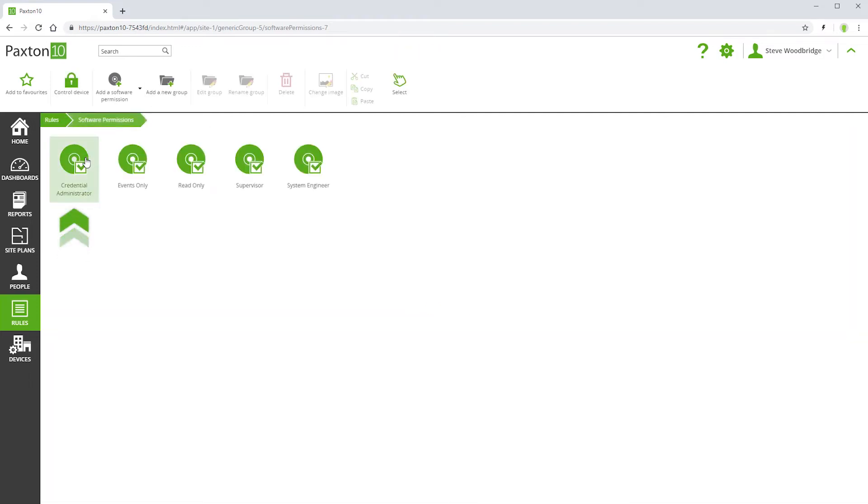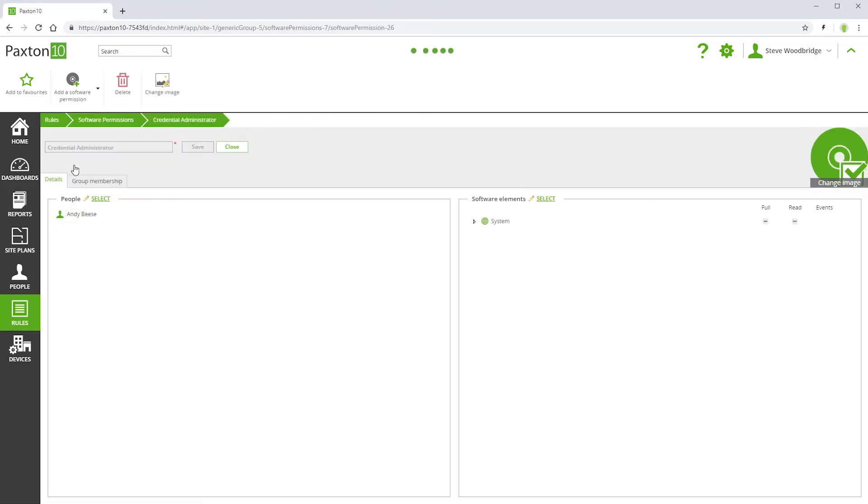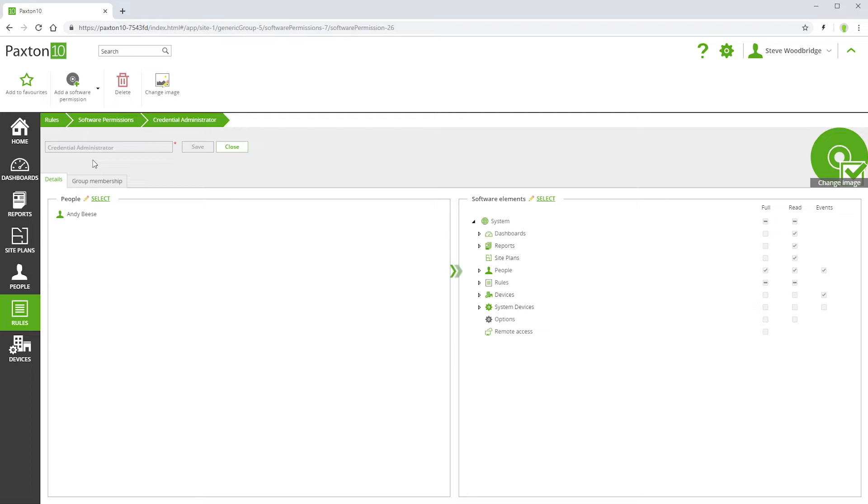Credential administrator permissions allow viewing of dashboards, reports, and site plans, the addition of new people, and assigning permissions and credentials.